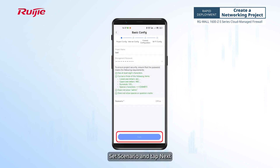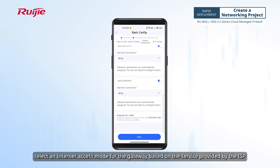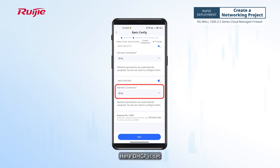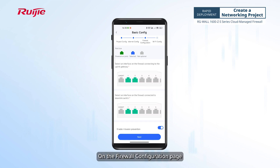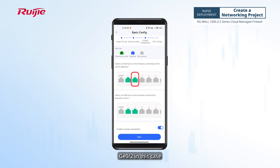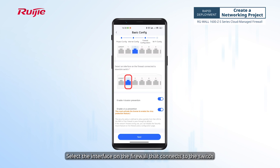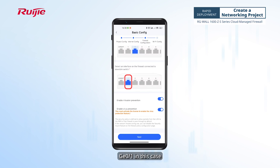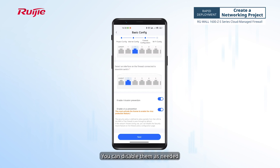Set the scenario and tap Next. On the internet config page, select an internet access mode for the gateway based on the service provided by the ISP — here, DHCP is set. Tap Next. On the firewall configuration page, select the interface on the firewall that connects to the gateway (GE0/2 in this case), and select the interface that connects to the switch (GE0/1 in this case). By default, intrusion prevention and virus protection are enabled; you can disable them as needed.